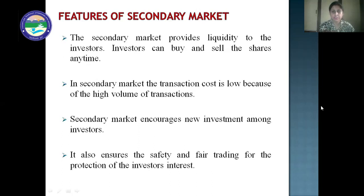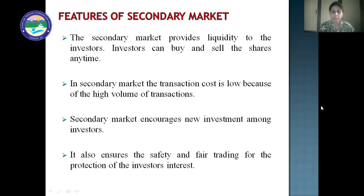Features of secondary market: the secondary market provides liquidity to investors — investors can buy and sell shares anytime and convert their shares into cash easily. In secondary market, the transaction cost is low because of the high volume of transactions. Secondary market encourages new investment among investors. It also ensures safety and fair trading for the protection of investors' interest. SEBI regulates the capital market and ensures the safety and protection of investors' interest.